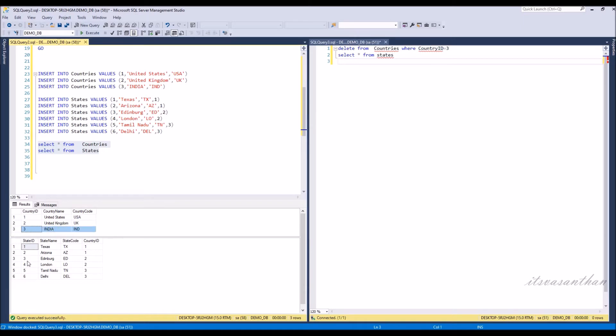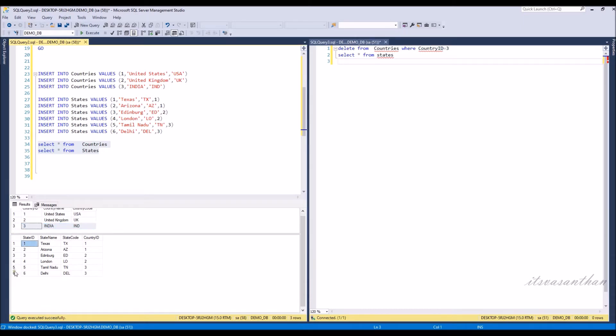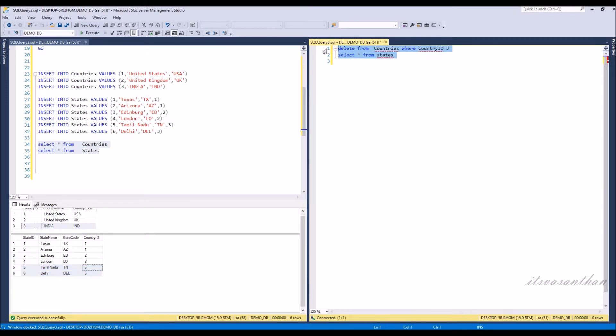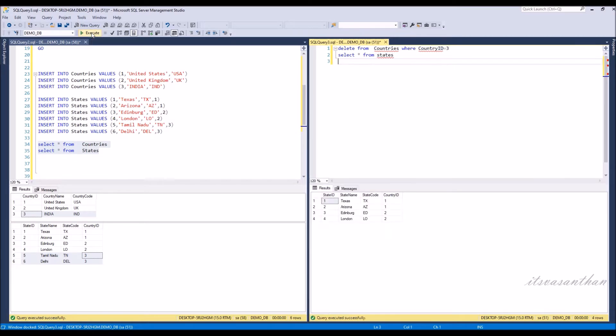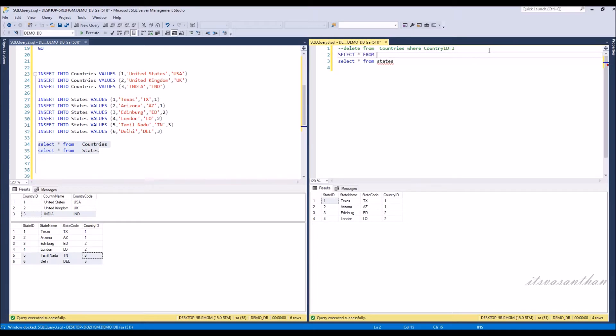After deletion, the delete cascade will automatically delete the referencing child values from the state master. Notice that two states, Tamil Nadu and Delhi, were deleted after deleting India from the country master.